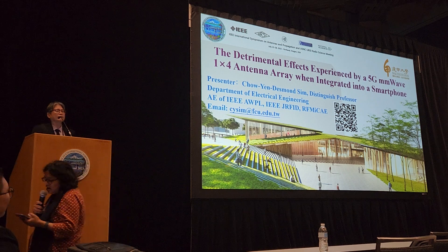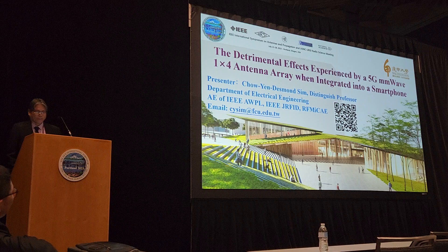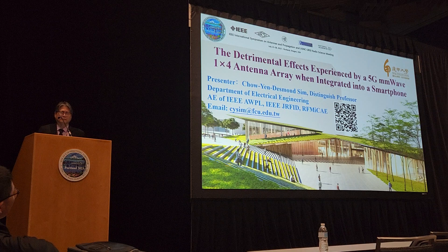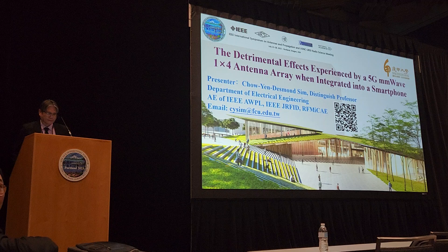Our next talk is titled: 'The Detrimental Effects Experienced by a 5G Millimeter Wave 1x4 Antenna Array When Integrated into a Smartphone.' The speaker is Professor Chow-ian Desmond Sim from Feng Chia University, Taiwan.